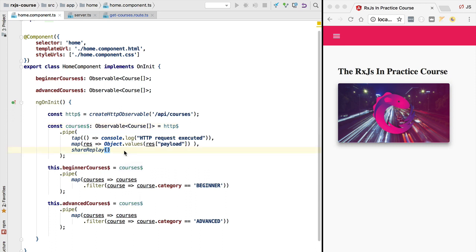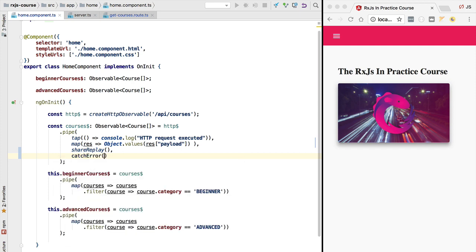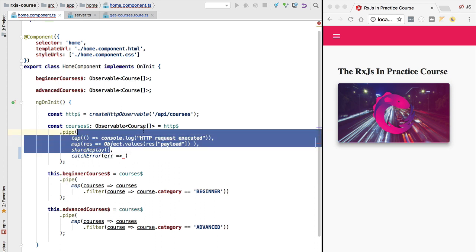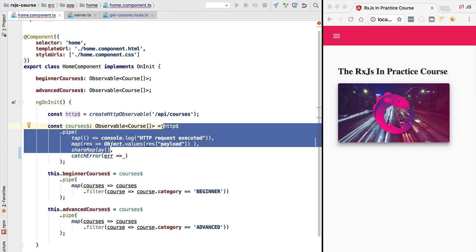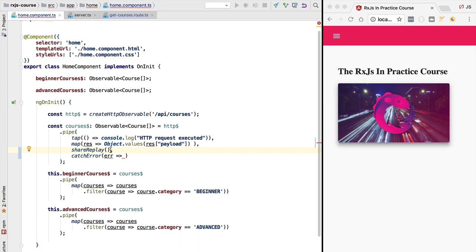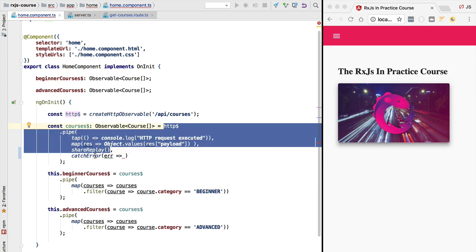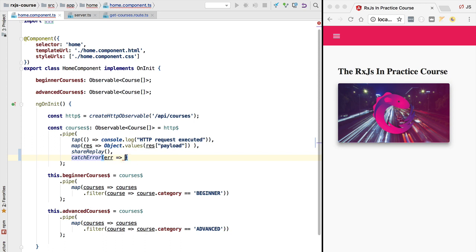We can catch the HTTP error by using the catchError operator. This operator takes as its first argument an error, and this function is supposed to return an observable that will be used to continue the observable that has errored out. According to the observable contract, once this observable has errored out it will no longer emit any further values. Then catchError catches the error and triggers this function.